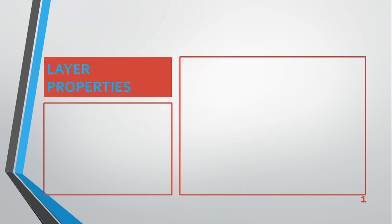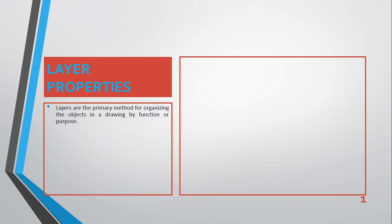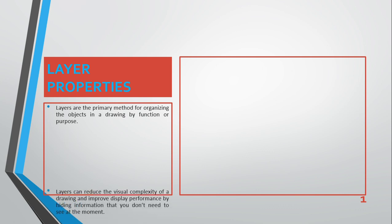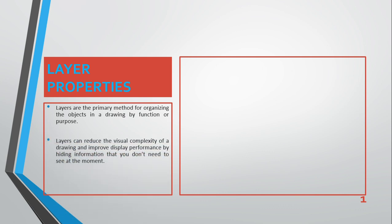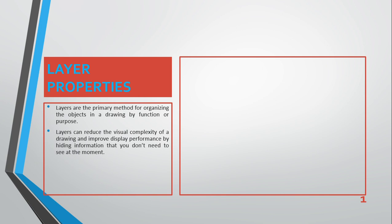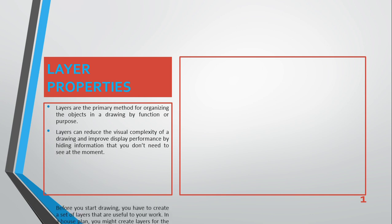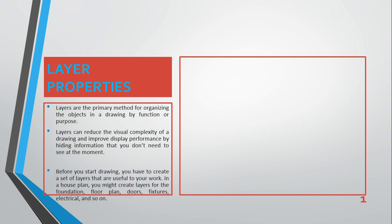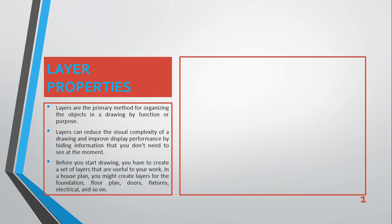Layers are the primary method for organizing objects in a drawing by function or purpose. Layers can reduce the visual complexity of a drawing and improve display performance by hiding information that you don't need to see at the moment.